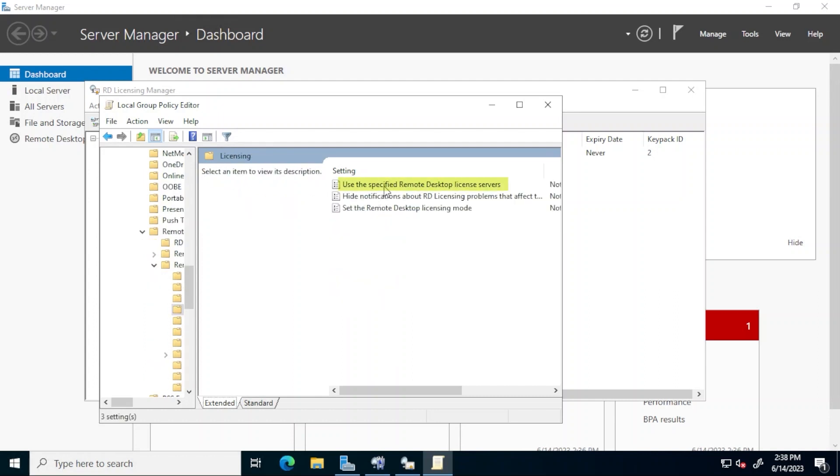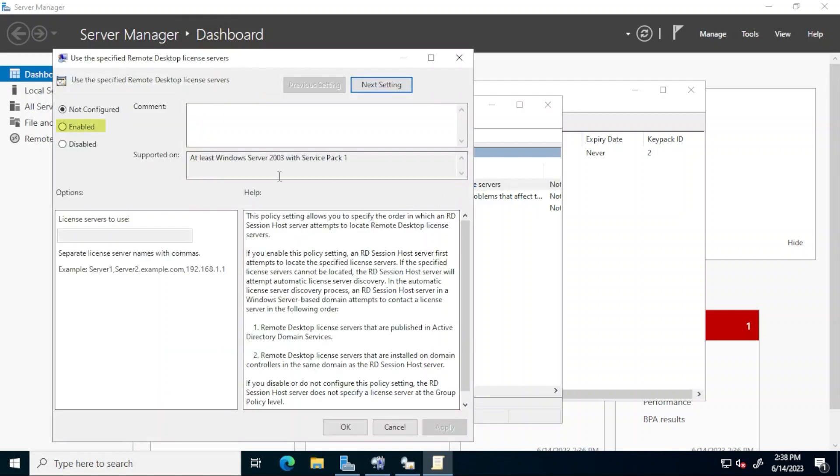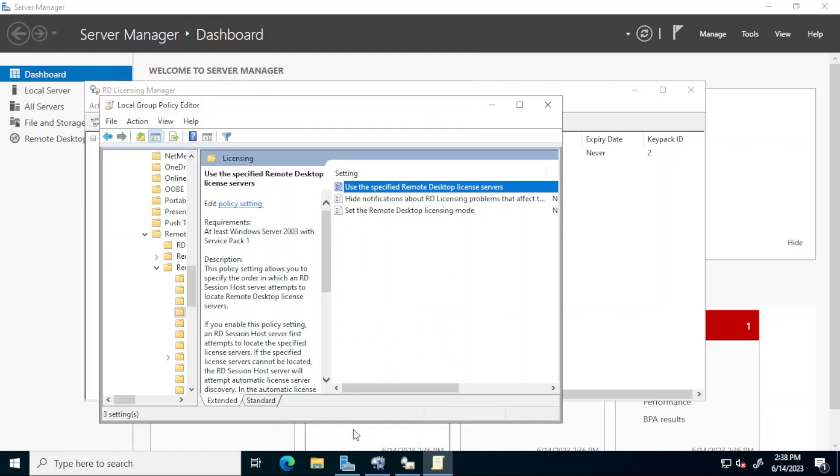Double click. Use the specified remote desktop license servers. Click the enabled radio button and then enter the computer name or IP address of the local host. This is because I'm using one server to host all of the required RDS roles, including licensing. If I were to use a different workgroup server as my license server, I would have to enter its name here as well. Click OK when finished.